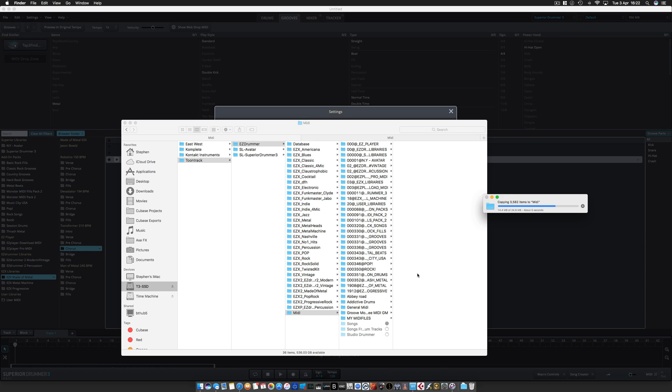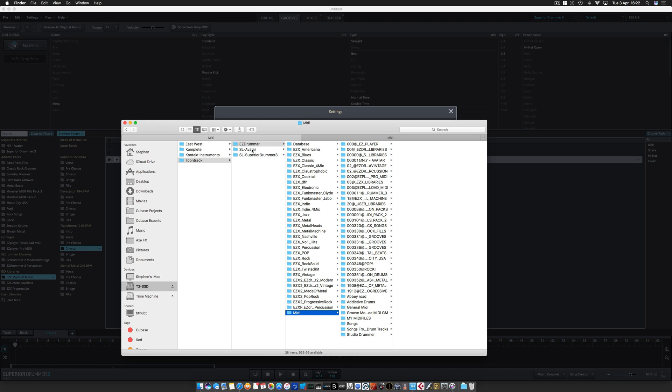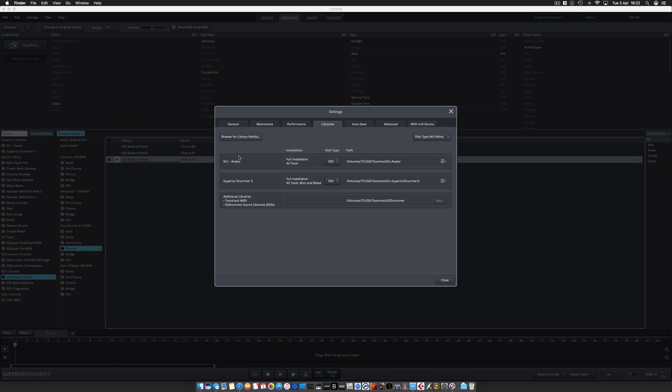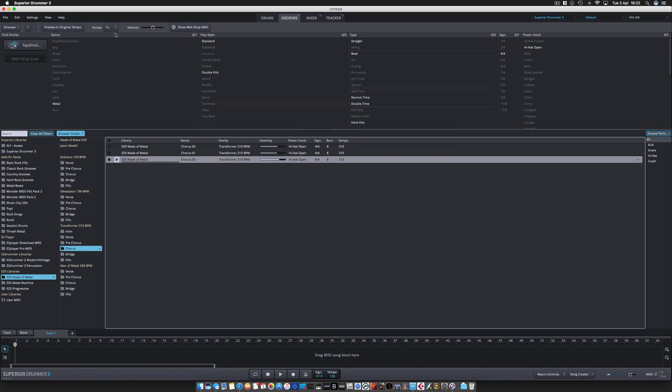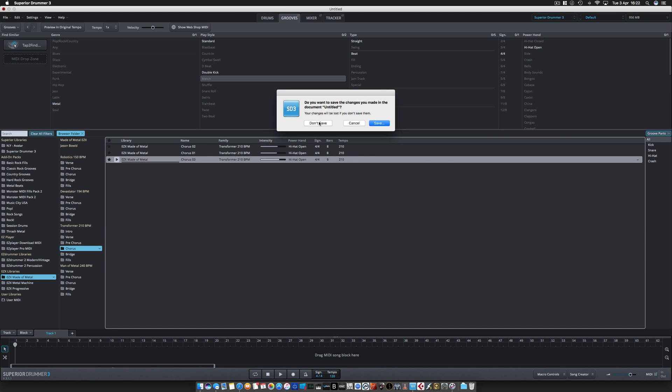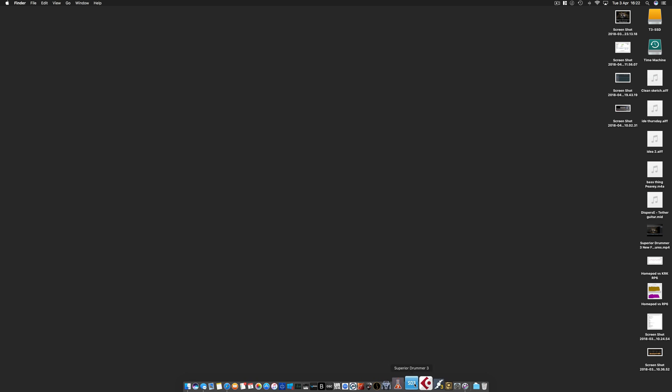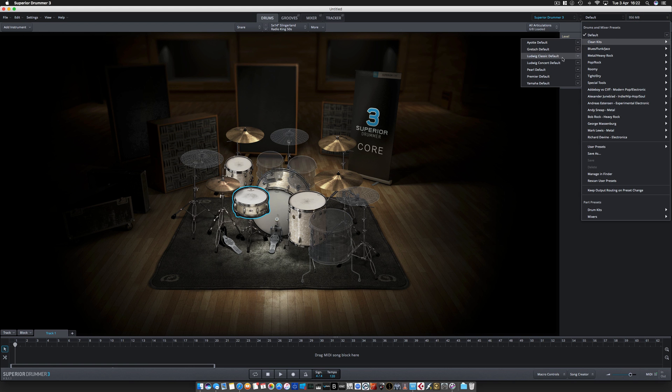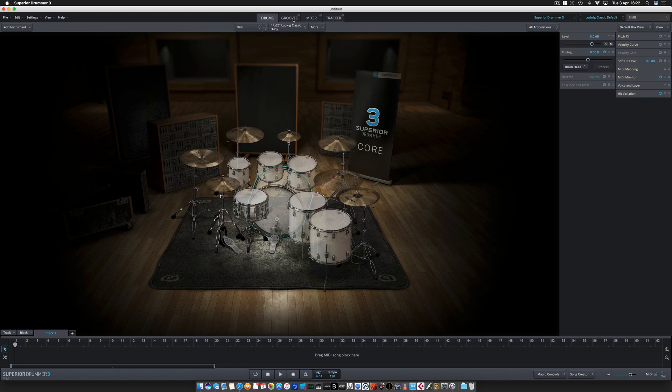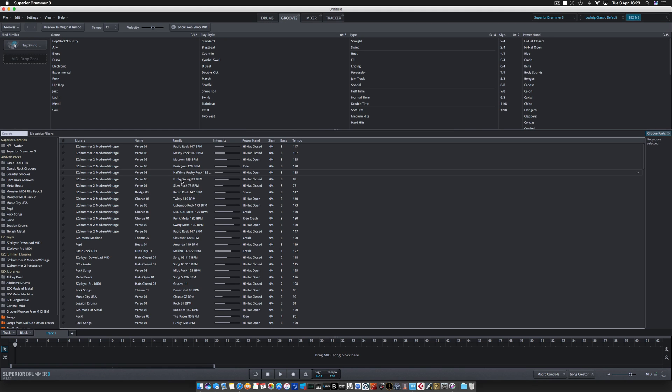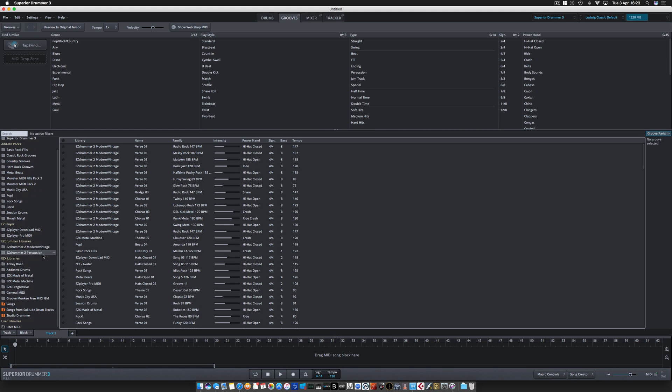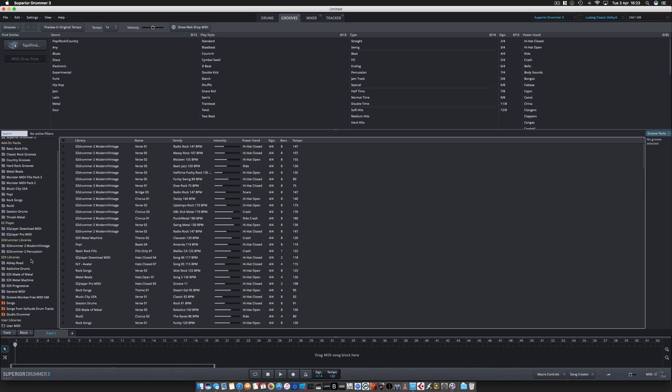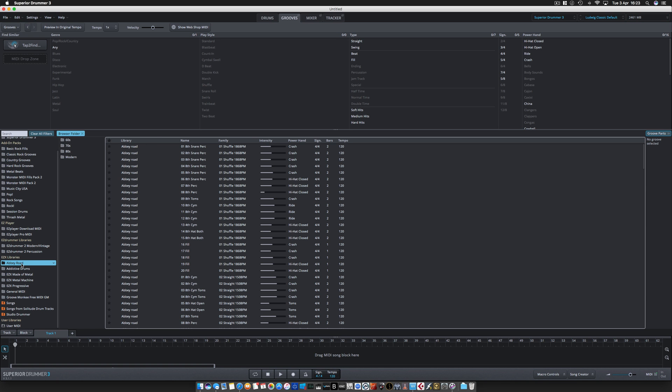Now if I close that down, close Superior down, and then reload it again, just pick a nicer kit. Go to Grooves here, and you can see on the side panel here there is a bunch of directories. This is the Abbey Road directory for example.